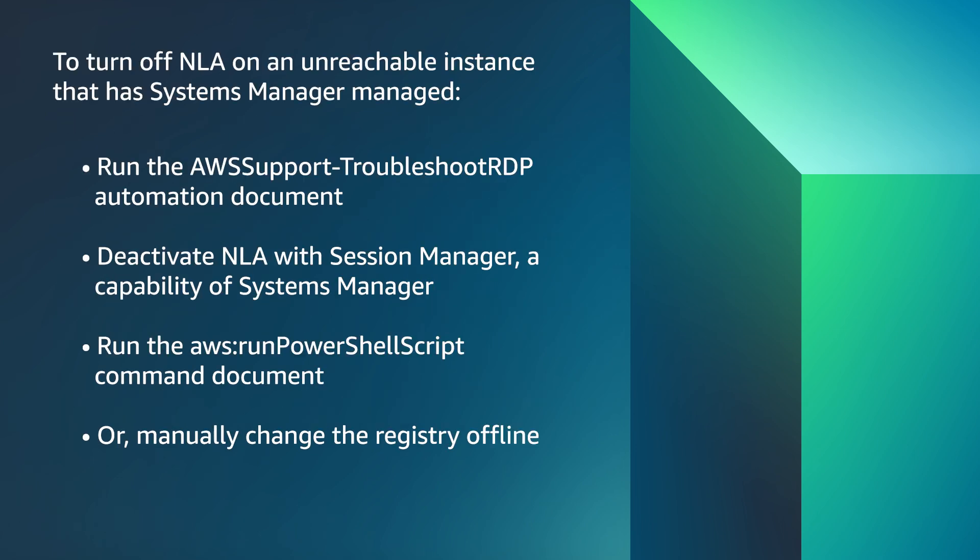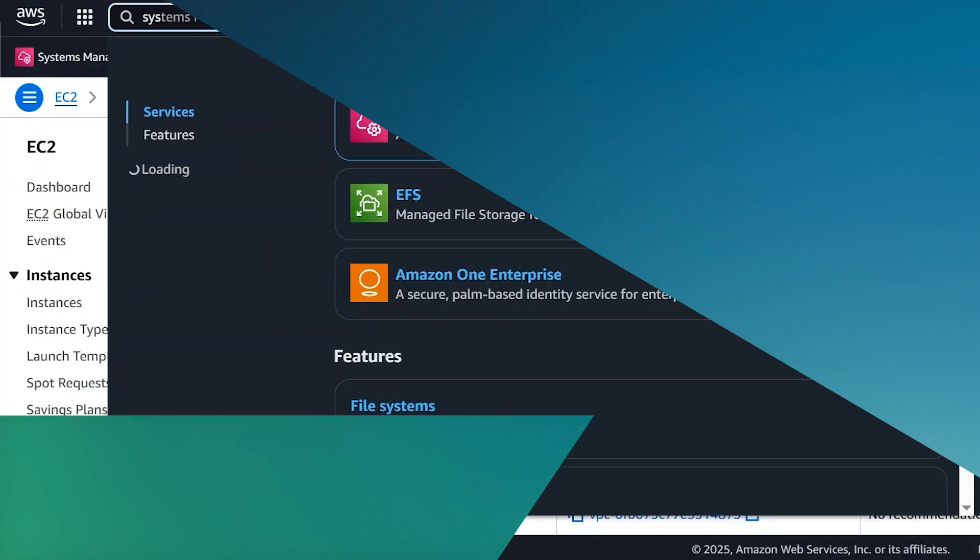To turn off NLA on an unreachable instance that has Systems Manager managed, you can run the AWS Support Troubleshoot RDP automation document, deactivate NLA with Session Manager, a capability of Systems Manager, run the AWS Run PowerShell Script command document, or manually change the registry offline. To use the AWS Systems Manager AWS Support Troubleshoot RDP automation document to deactivate NLA on the instance.